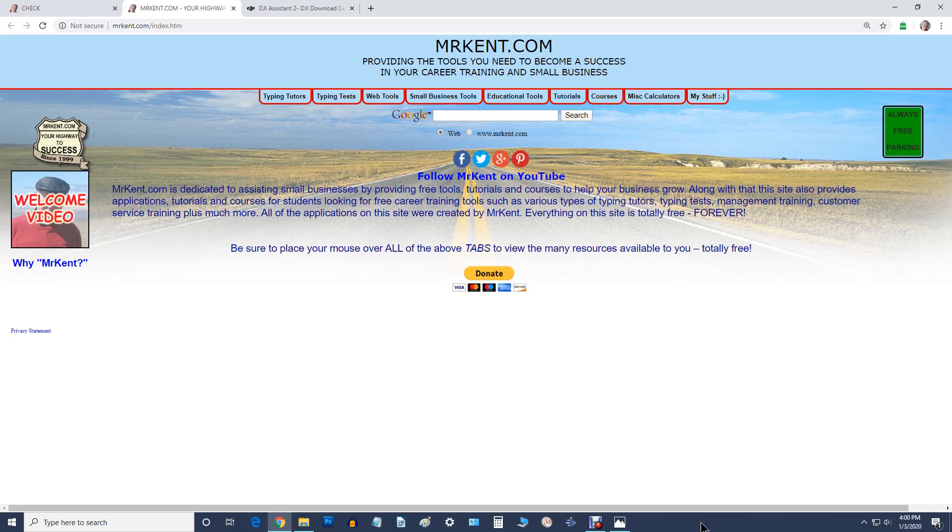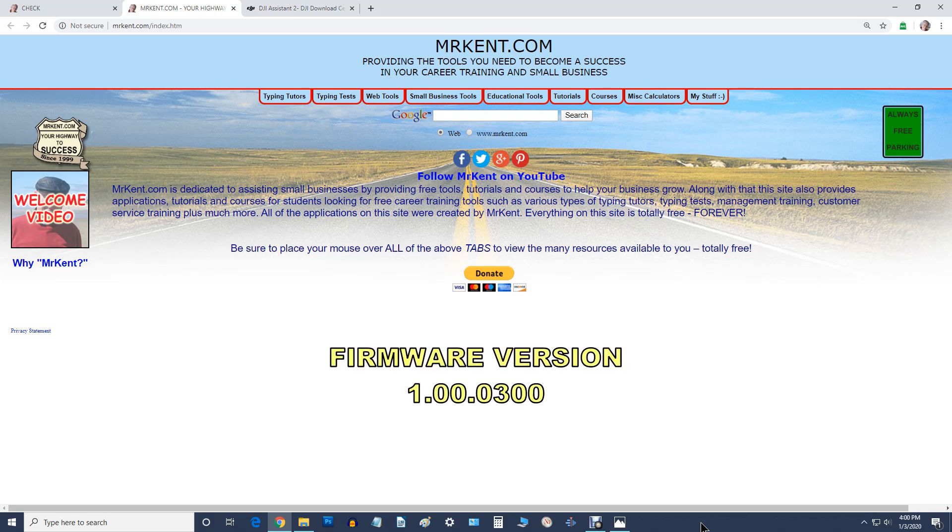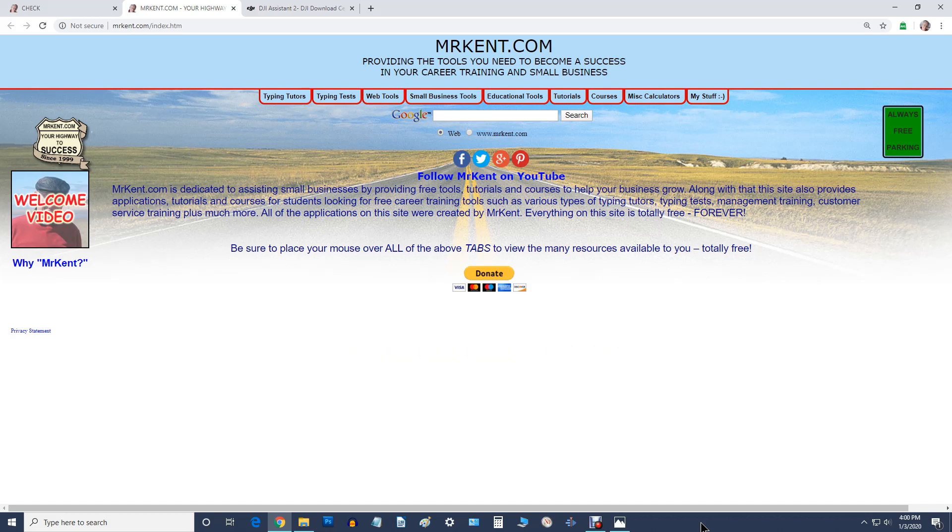So I thought I'm going to go ahead and revert back to version 0.03 because it allows you to fly in the dark.